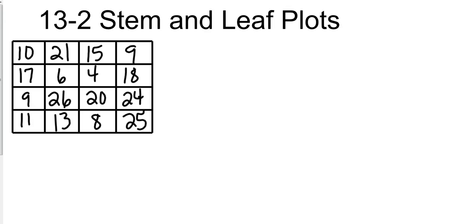Okay, 13-2 stem and leaf plots. I'm going to put the information up there just to save a little bit of time, so you'll probably want to hit pause on the screencast and get all of those numbers. You don't have to put them in a table, and in this case you don't even have to put them in order.